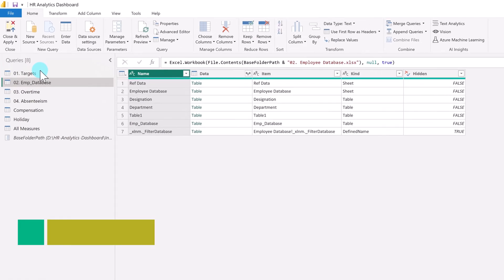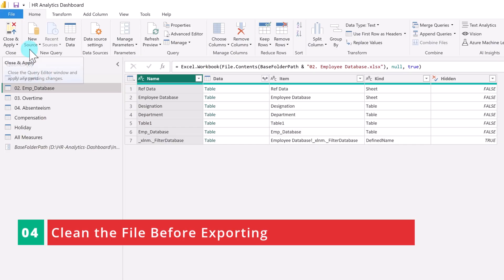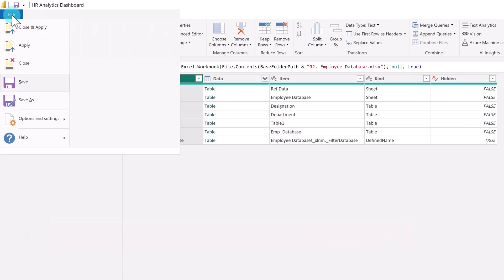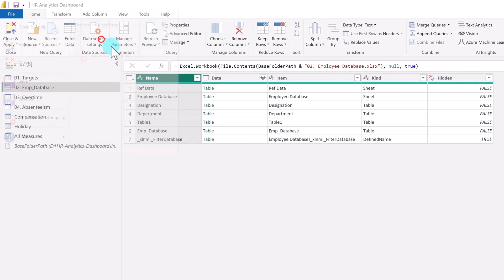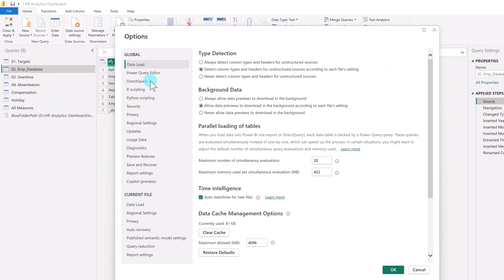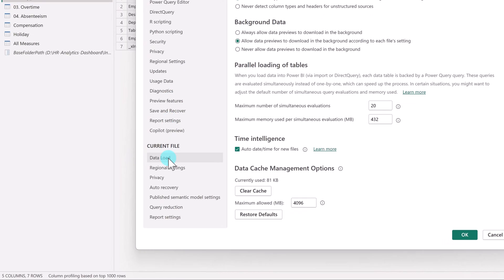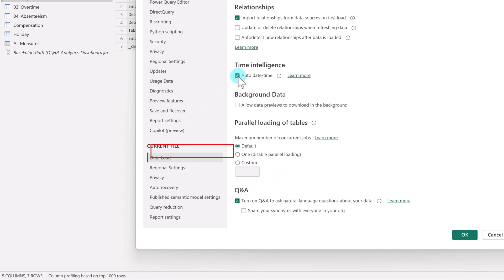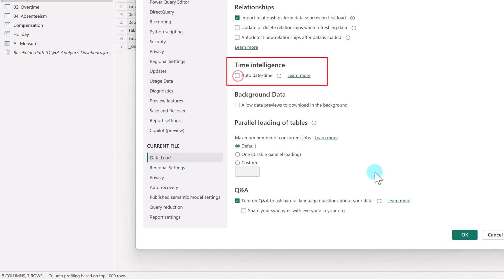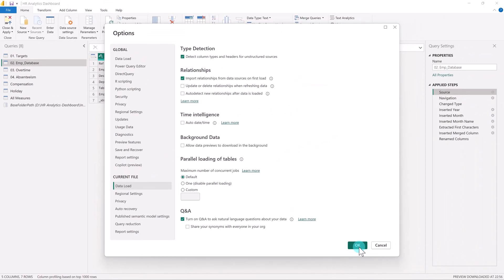Now in step 4, we will clean the file before exporting. Simply go to File, Options and Settings, then Options. Under the Current File section, go to Data Load and uncheck Auto Date Time. This prevents Power BI from creating unnecessary hidden date tables and helps keep your .pbit file lightweight. Click OK.